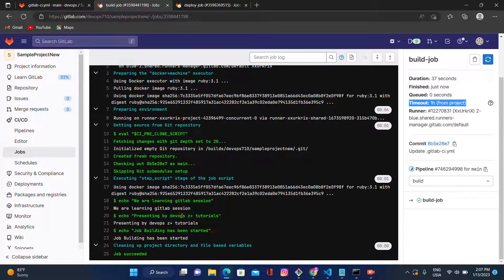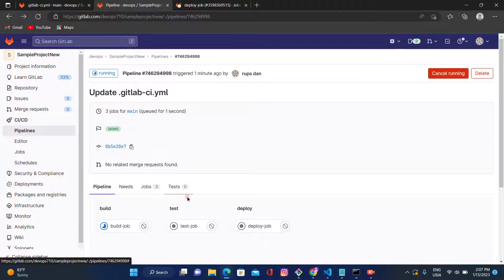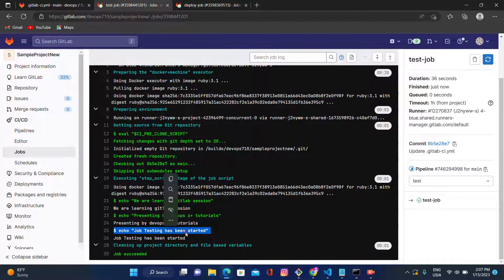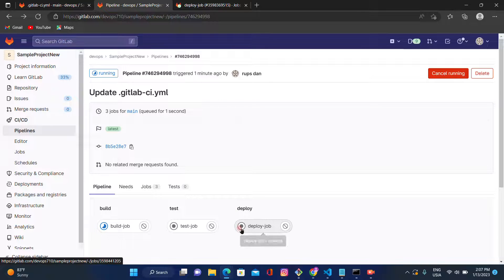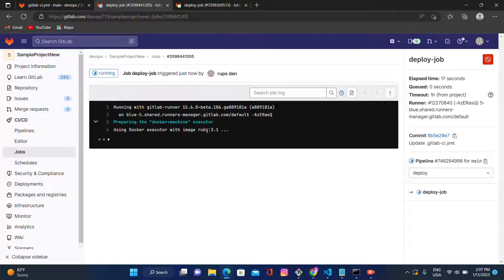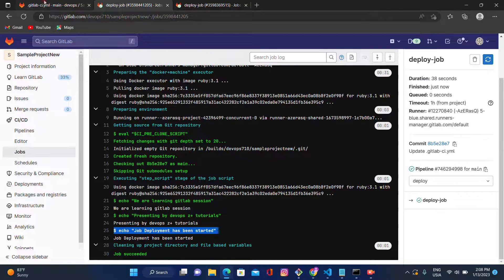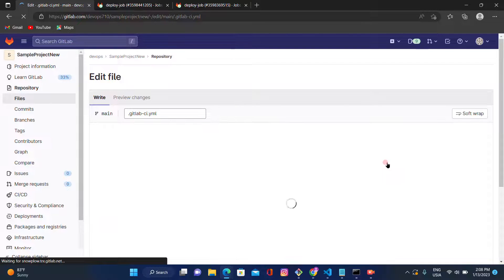Let's go back and check under the test stage — it's also displaying the same: 'we are learning GitLab session, presenting by DevOps Z Plus Tutorials.' The script shows 'job testing has been started.' Let's check deploy as well — it's also displaying the same output. After refreshing, the pipeline has passed — lines 21, 23, and 25 confirm all three stages completed successfully.